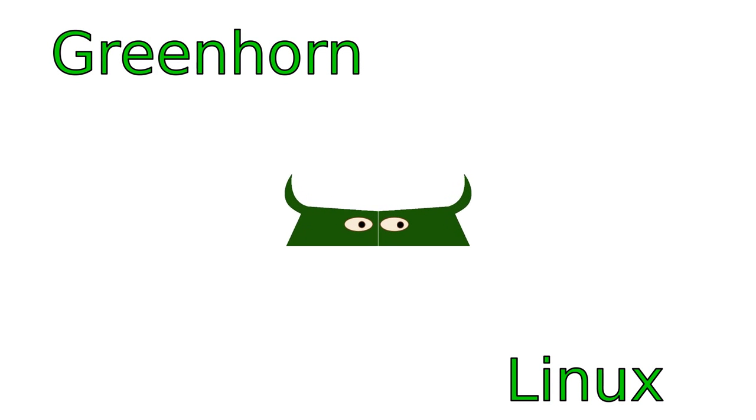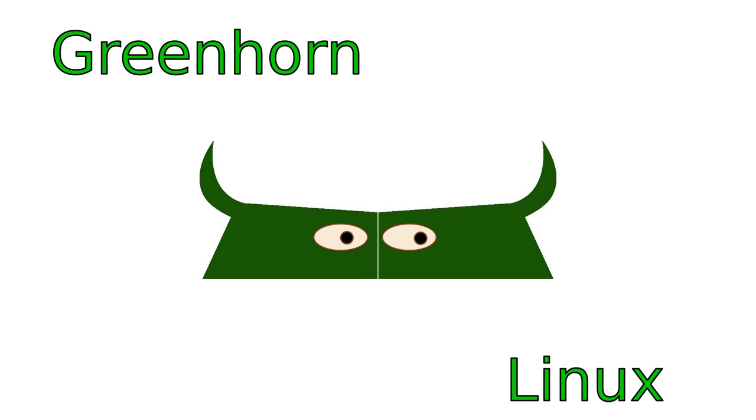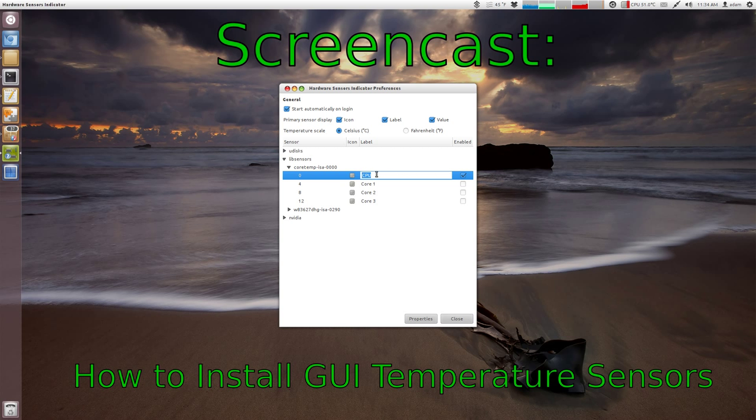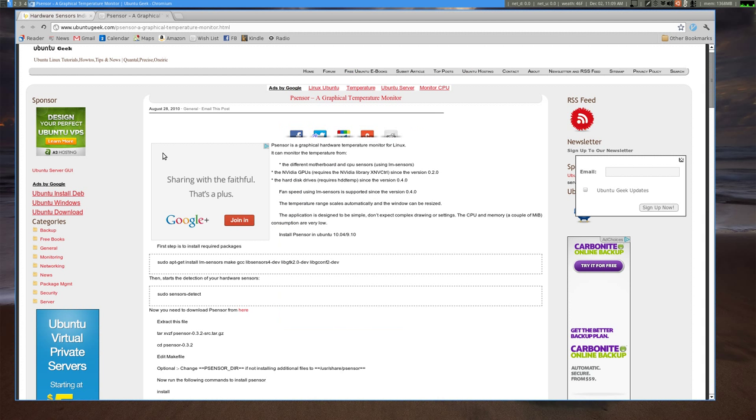Welcome to Greenhorn Linux, Linux for Greenhorns. On this episode of Greenhorn Linux, Adam picks up from last week's episode and shows us how to install graphical programs that detect temperature for your important sensors.